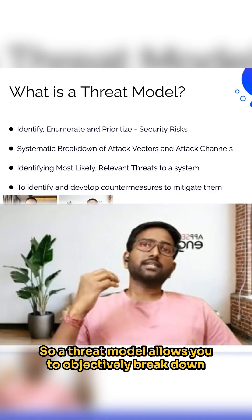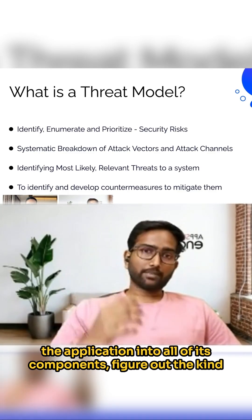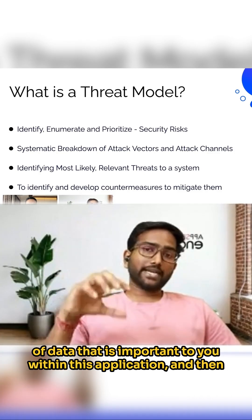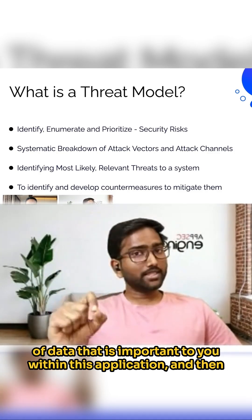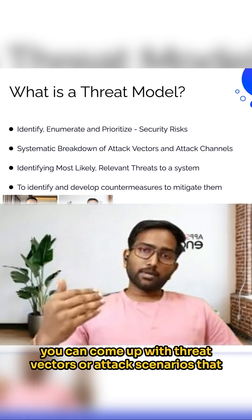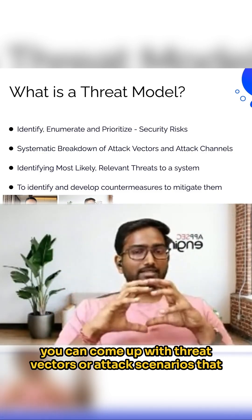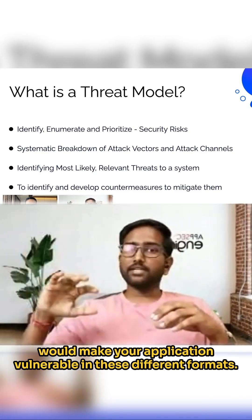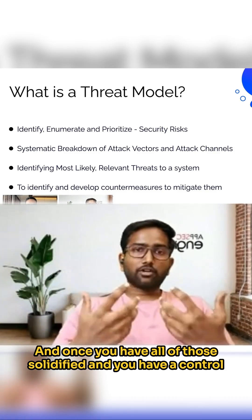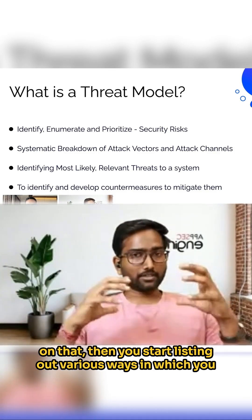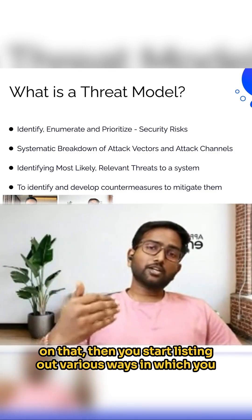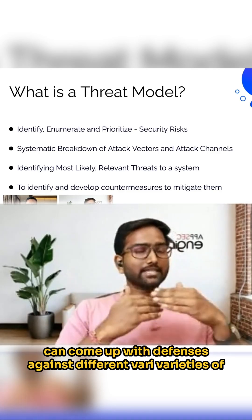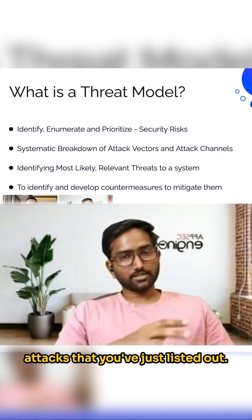A threat model allows you to objectively break down the application into all of its components, figure out the kind of data that is important to you within this application, and then you can come up with threat vectors or attack scenarios that would make your application vulnerable in these different formats. And once you have all of those solidified and you have a control on that, then you start listing out various ways in which you can come up with defenses against different varieties of attacks that you've just listed out.